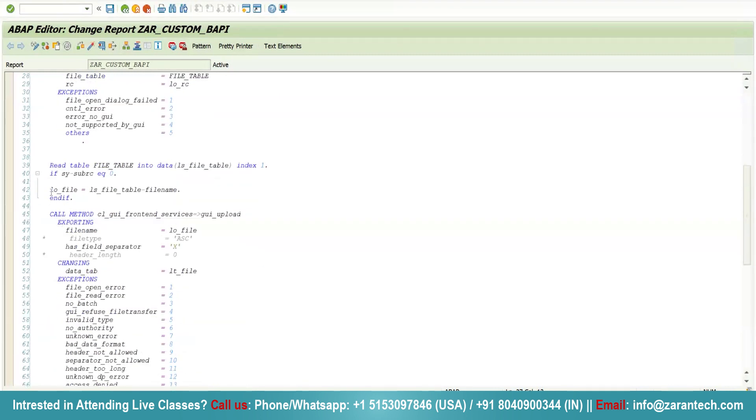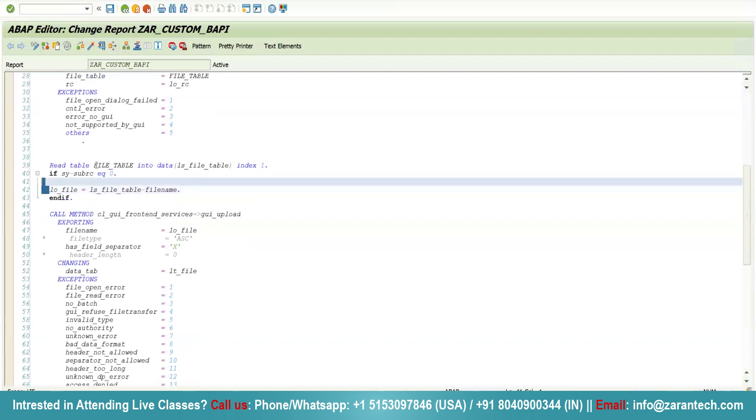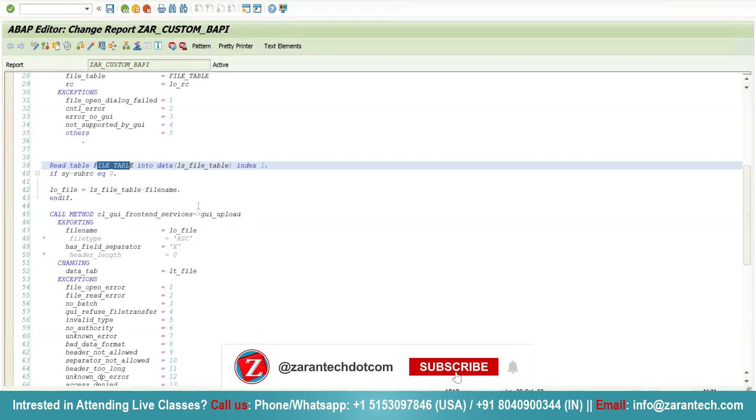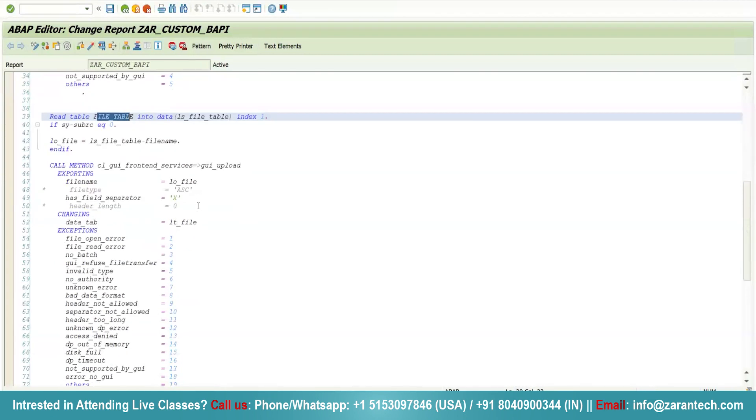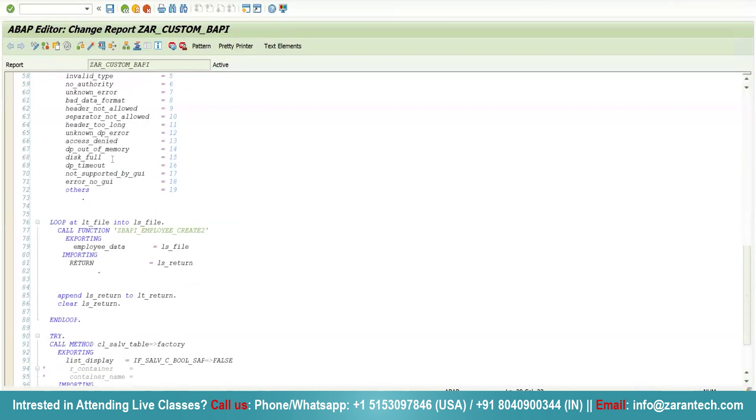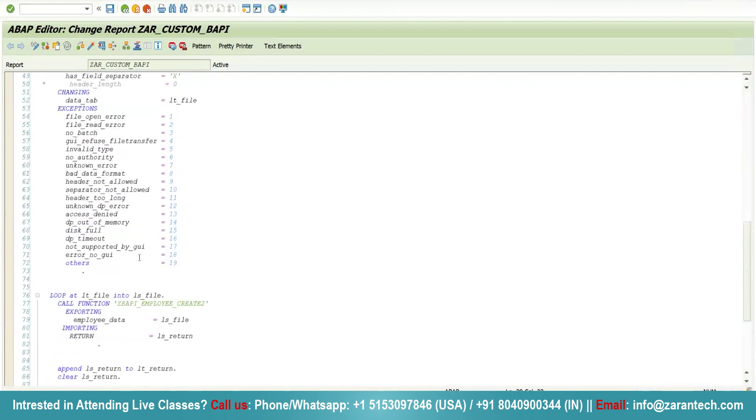The file_table is an internal table, so I am reading it and storing the name of the file. After that, I am calling the gui_upload method of CL_GUI_FRONTEND_SERVICES class to upload the file from my local system to SAP system. It will return the data here. Then I am calling the function module. I am putting a debugger here and clicking the execute button.